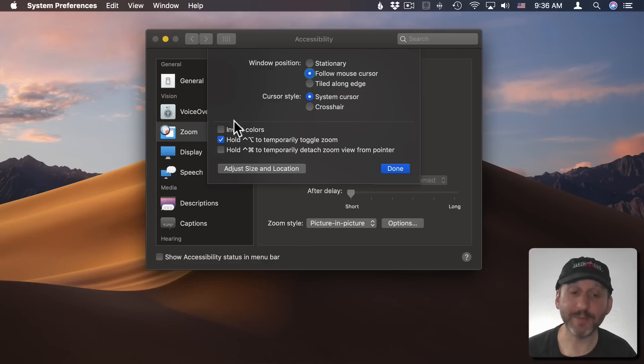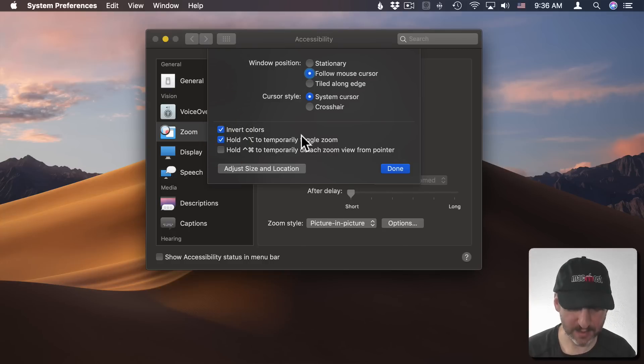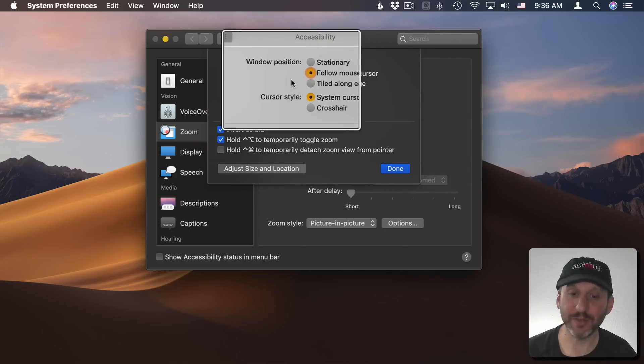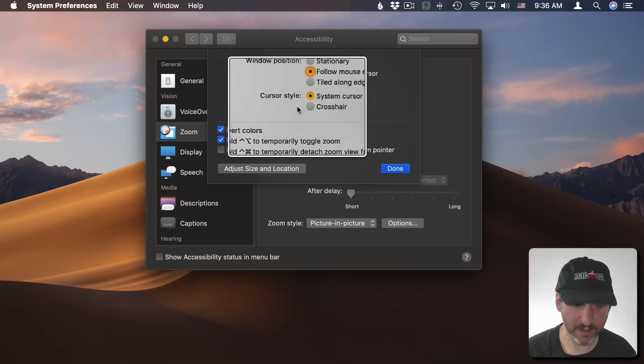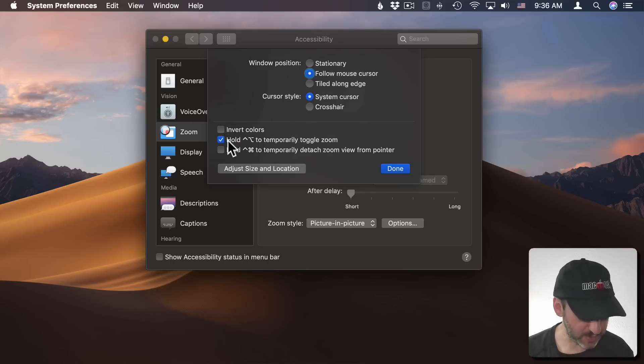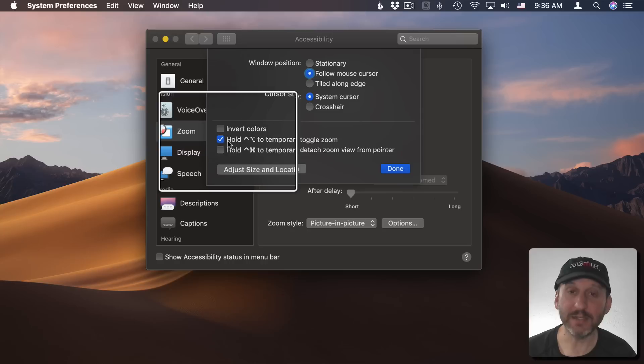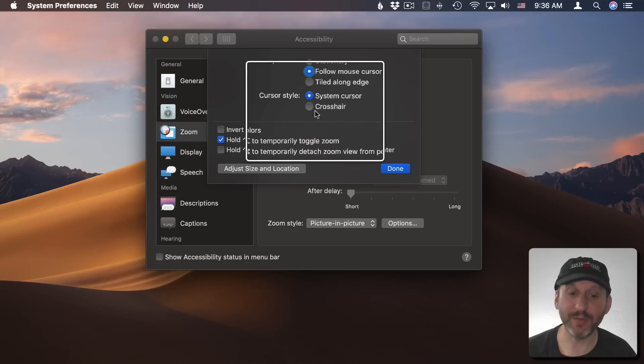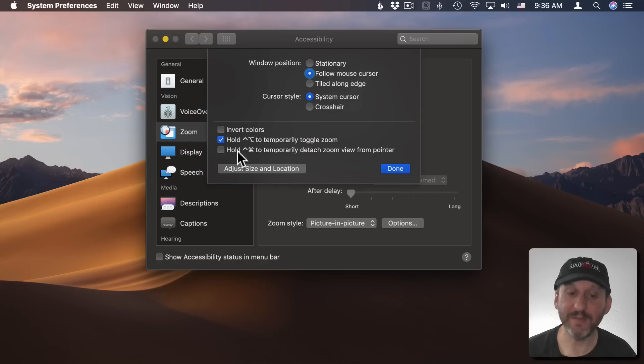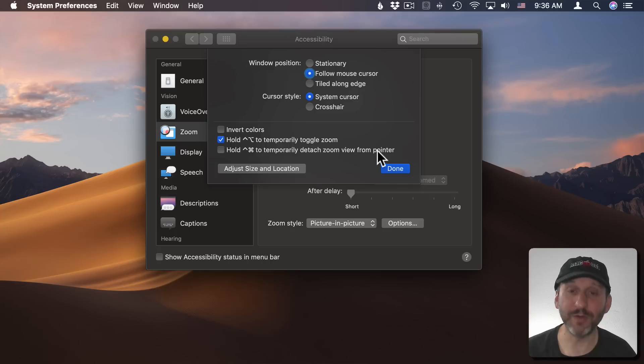There are also a few other options here like the ability to invert colors inside. So now you can see the colors are inverted here. I can hold some keys like in this case the Control and Option key and it temporarily brings up the zoom window. I can even detach the zoom window view from the pointer.